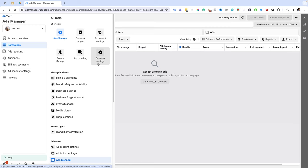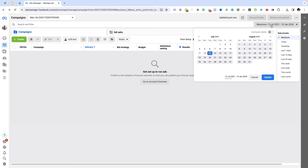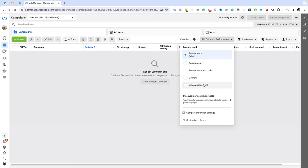Once you do that you're ready to set up your ads so we're going to click on campaigns and go to the ads manager. From the ads manager you're going to see that you have a time frame reset so you can choose the date. Based on the date you can view how your campaigns are performing. You have columns so you can organize your campaigns based on performance, engagement, performance and clicks, delivery or video engagement.